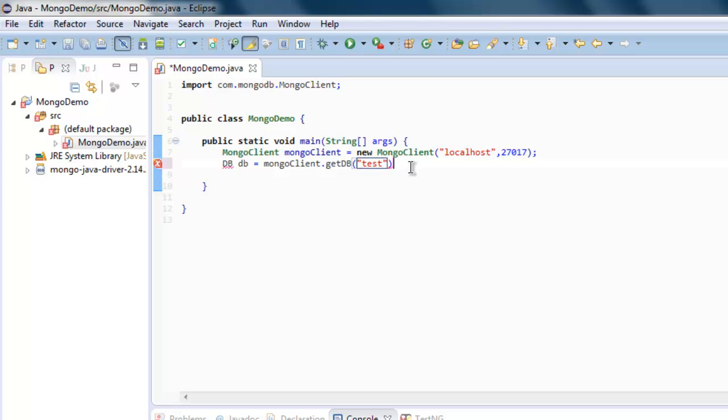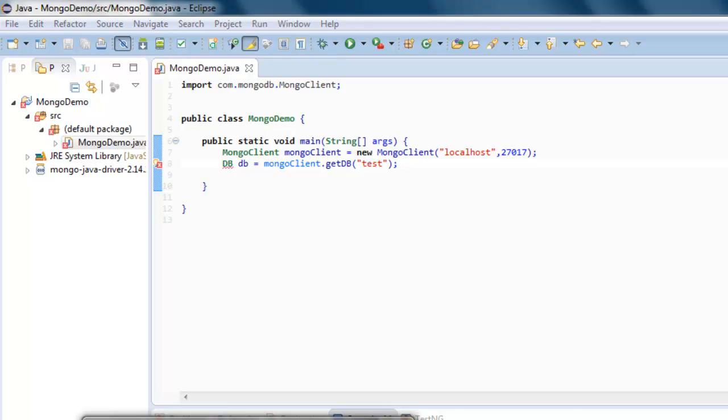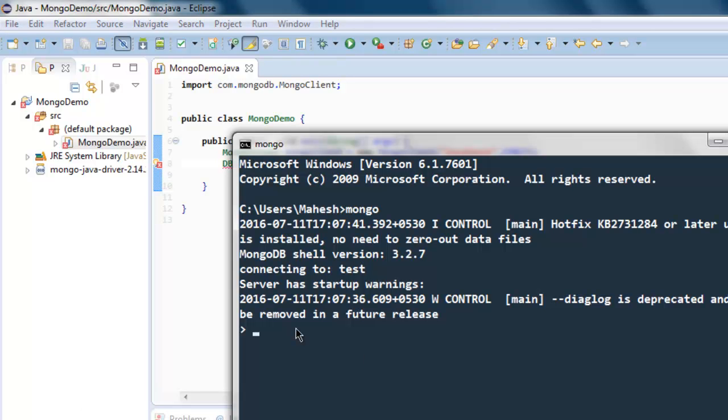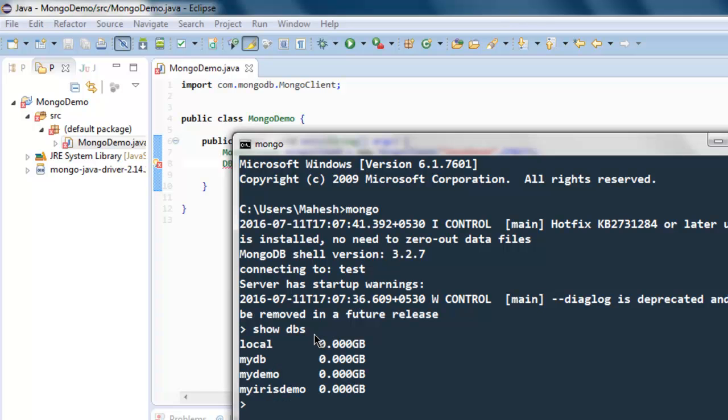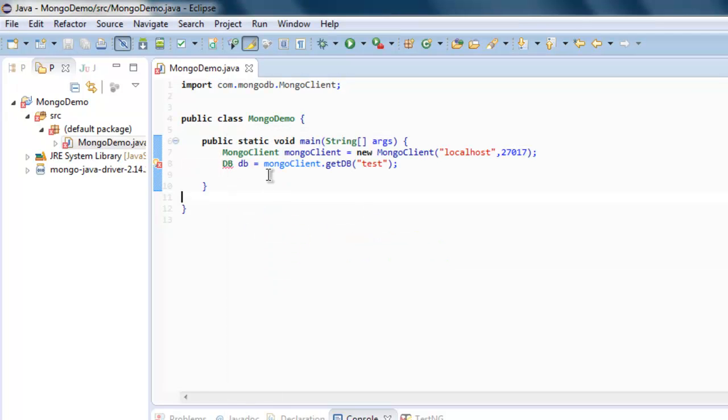For example, here you just type show dbs and you get to see the set of databases. You can choose myDB, myDemo, depending on if it is installed on your MongoDB.